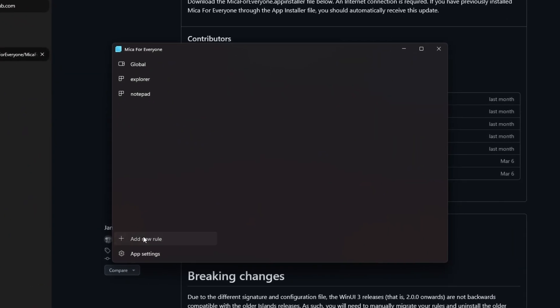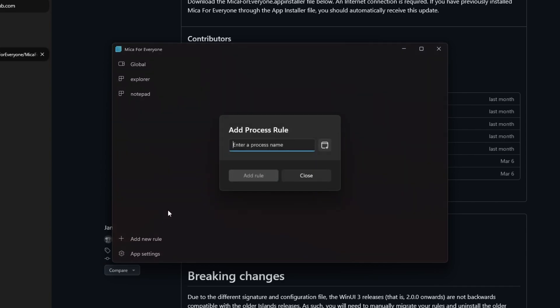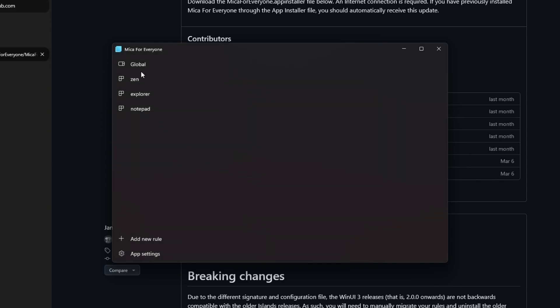Then click on Add New Rule and in the window that opens, select Add Process Rule. Type Zen in the open section and press Enter. You will see the word Zen on the left side.